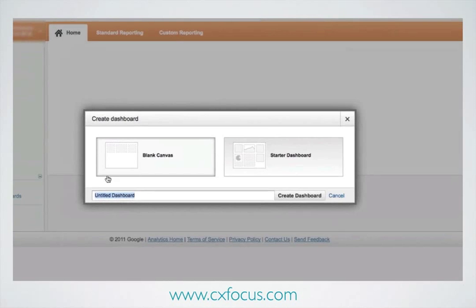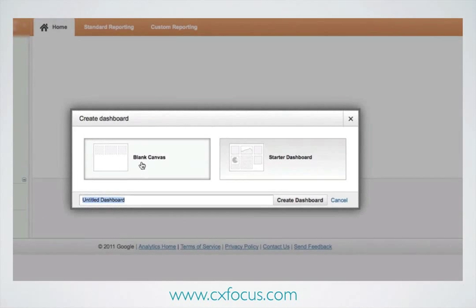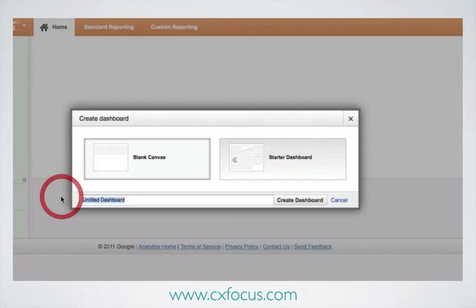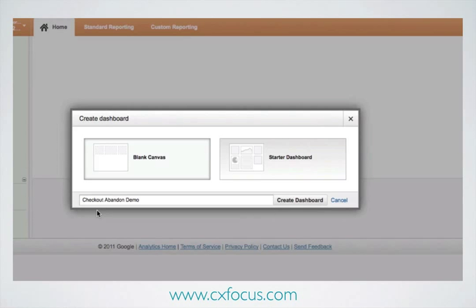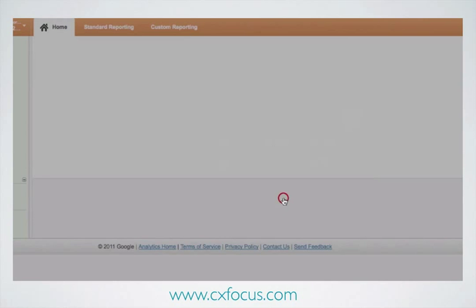We're going to create a blank one because we're going to build this by hand. The starter dashboard is an option which provides you with a load of starter widgets. Let me just call this — there you go. And click Create Dashboard.